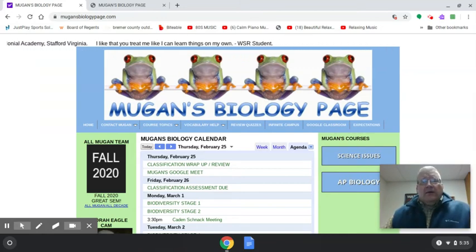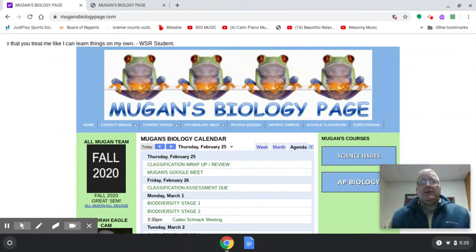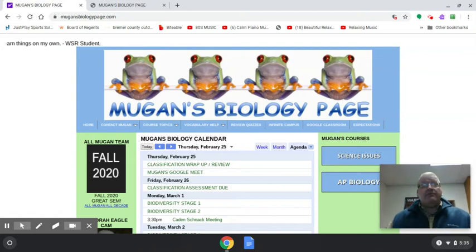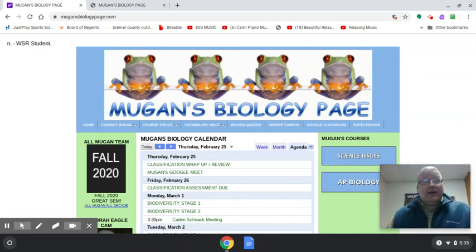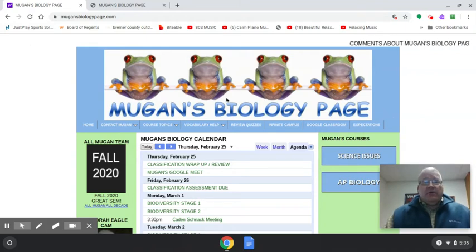Our biology class is set up as what's referred to as blended learning. This is just a little bit different, but it has really come in handy during the time of COVID. We have a website, mucansbiologypage.com, and it's going to completely revolutionize the world of education as we know it.